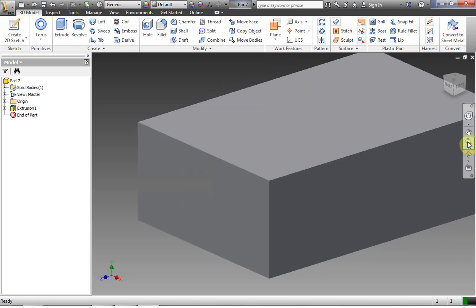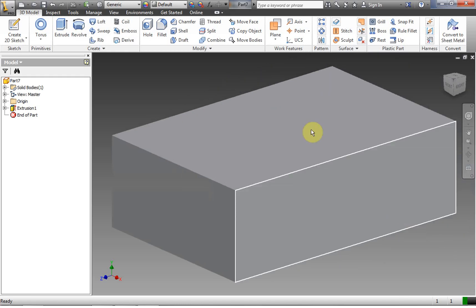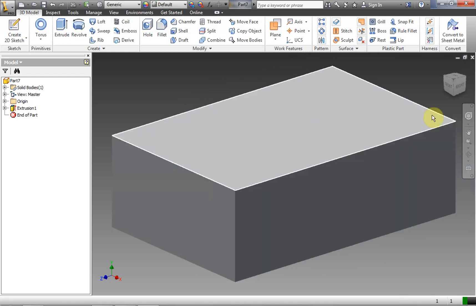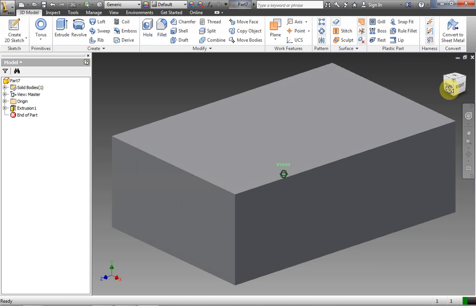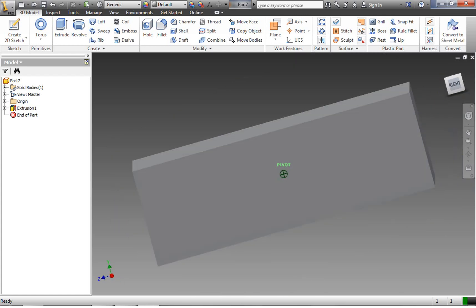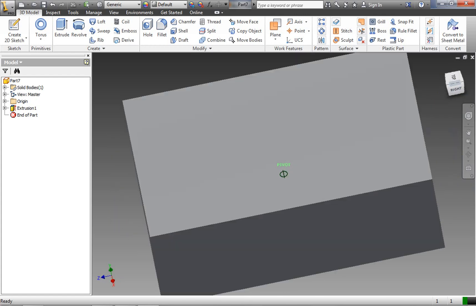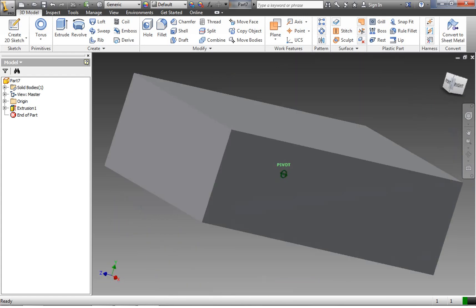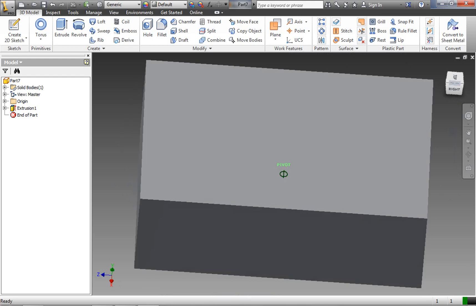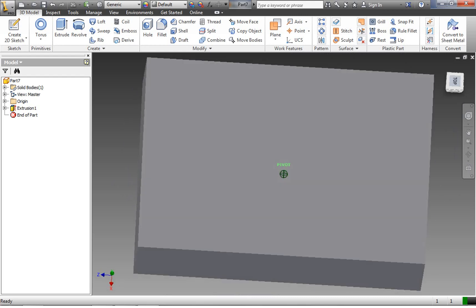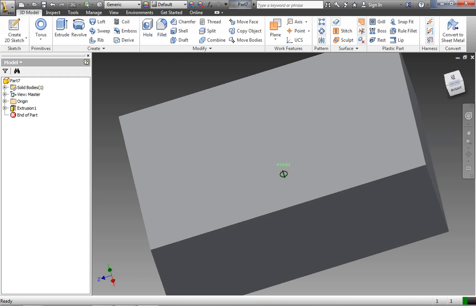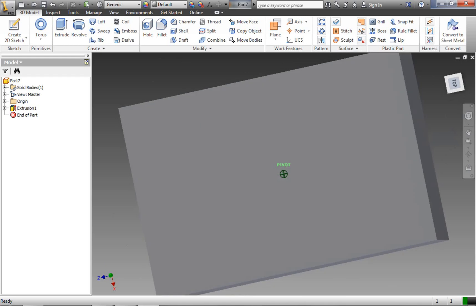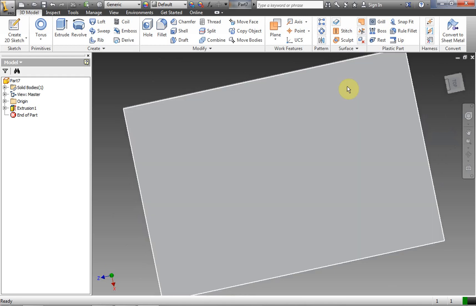Let's go ahead and zoom all. So we have our initial extrusion done. Now we're going to go ahead and extrude a second object on top of this. In order to create a second extrusion, we need to create a new sketch.